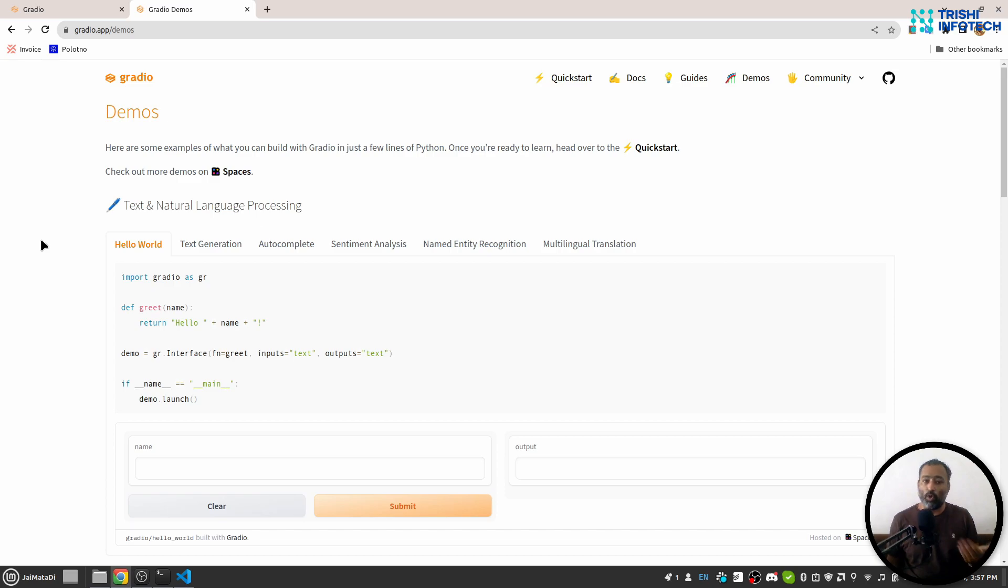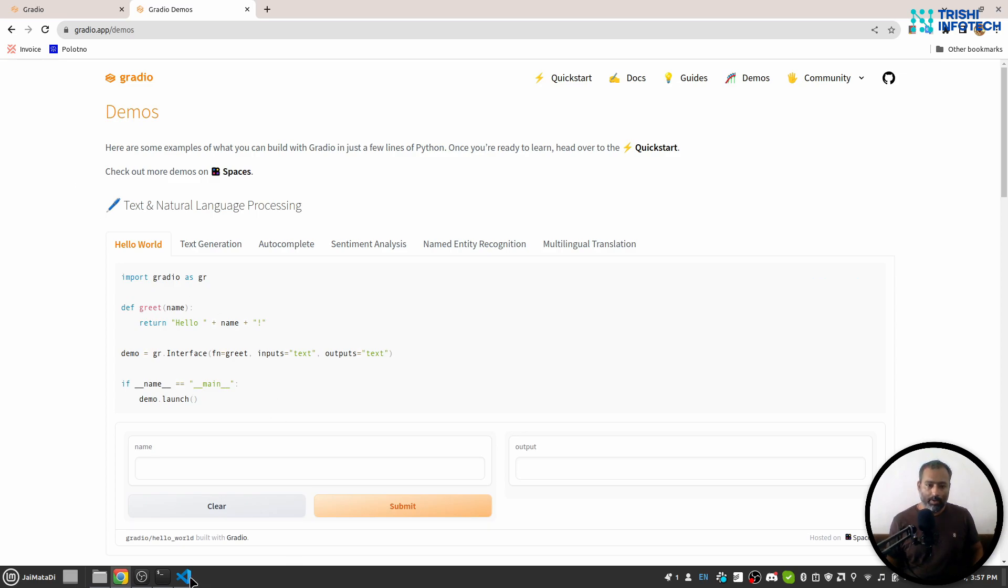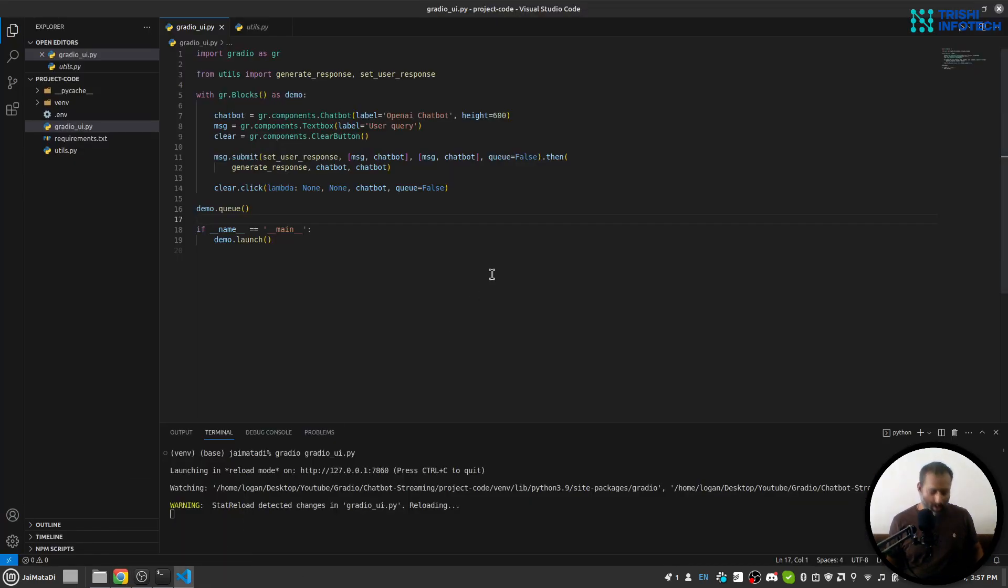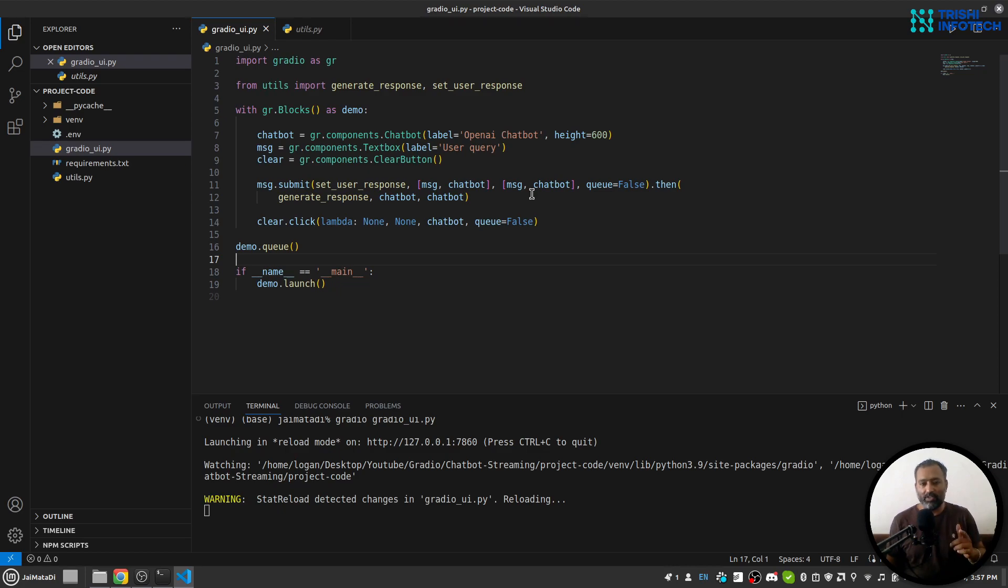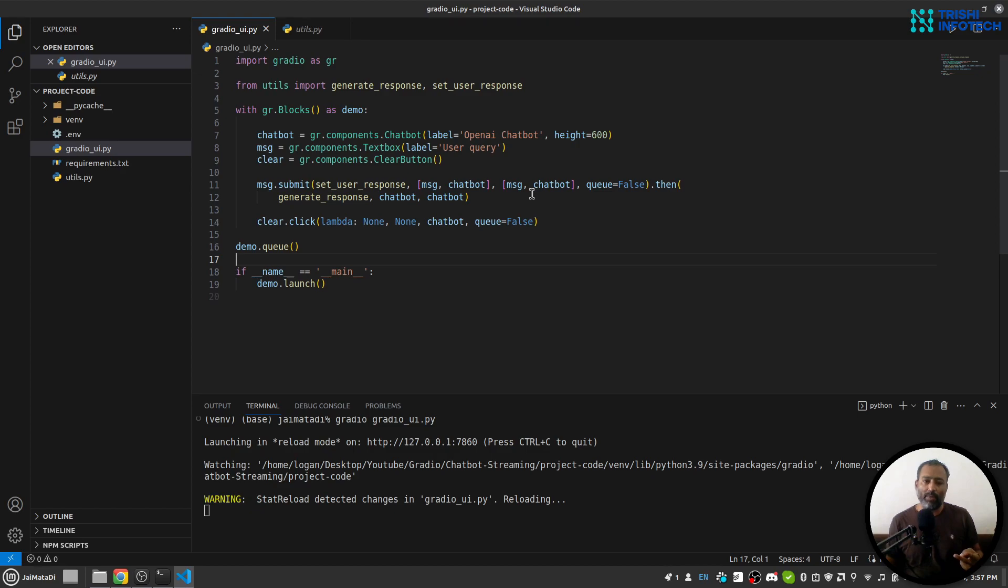Now I am here inside my Visual Studio Code and I have done three things: first, created a virtual environment; second, activated the virtual environment; and third, installed two packages—OpenAI and Gradio.